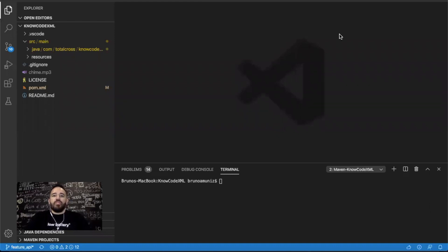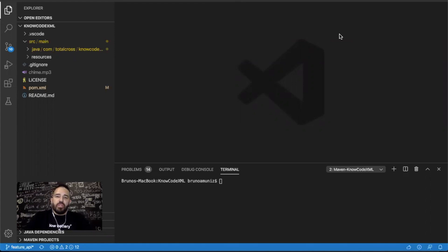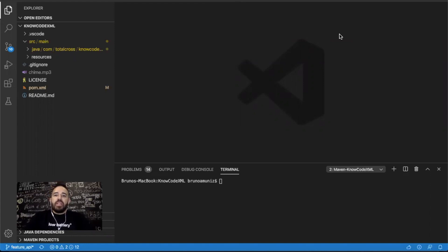Hi guys, Bruno from TotalCross here. Welcome to our channel and today we're gonna show you how you can create and share Java external libraries with your TotalCross projects. One of the coolest things about using Java language is the great number of design patterns that you can use in your projects, and also the idea to build different libraries to reuse your code in different projects. So let's take a look at how you can do this with TotalCross today.